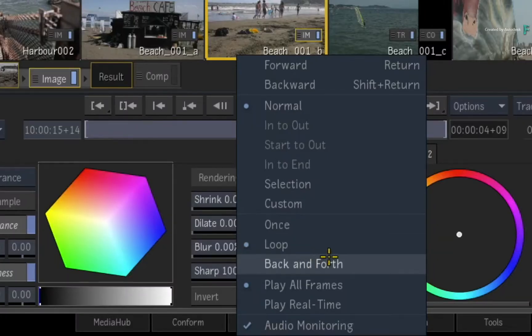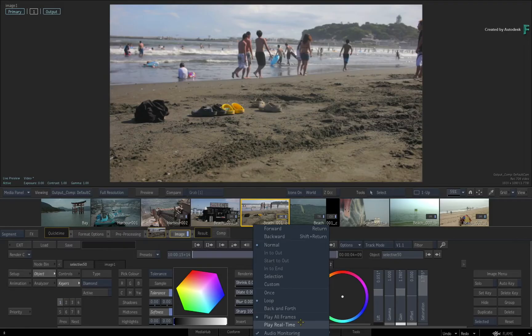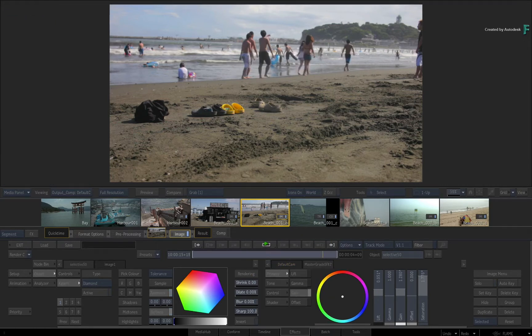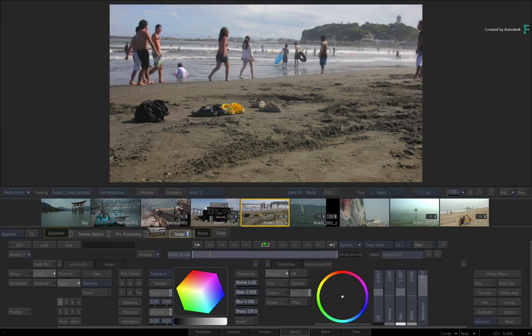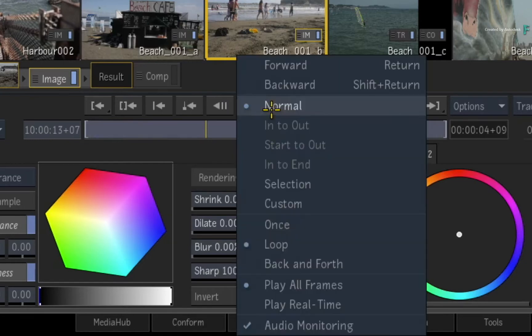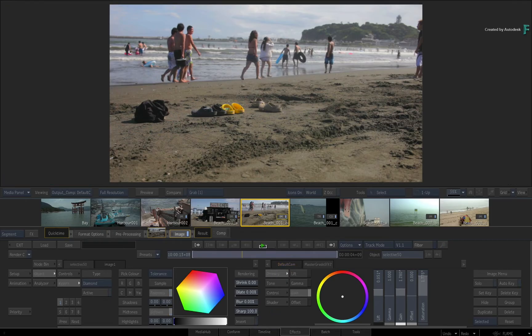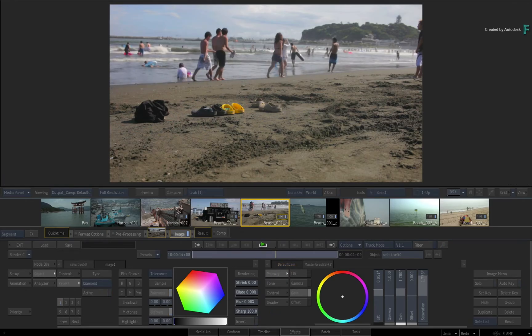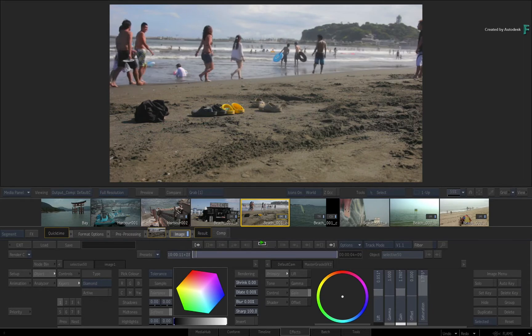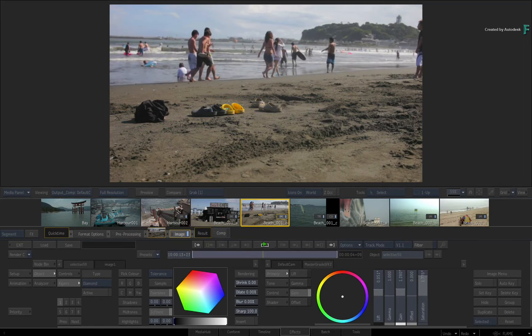But the two options I want to point out is Play All or Play Real Time. Play All means that Flame will play all the frames regardless of the frame rate, whereas Play Real Time will attempt to respect and play at the set frame rate, therefore it may skip frames in order to do so.